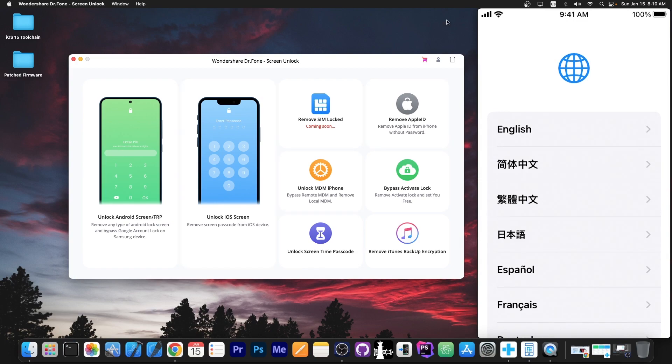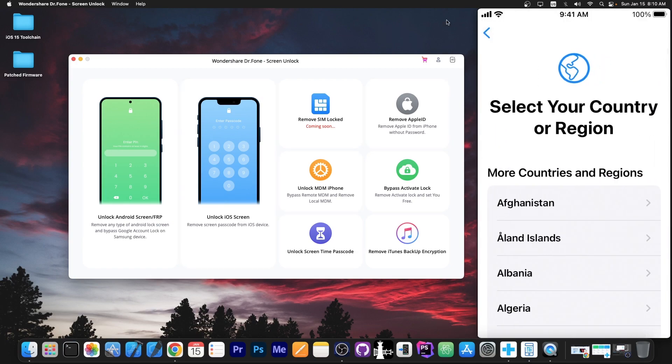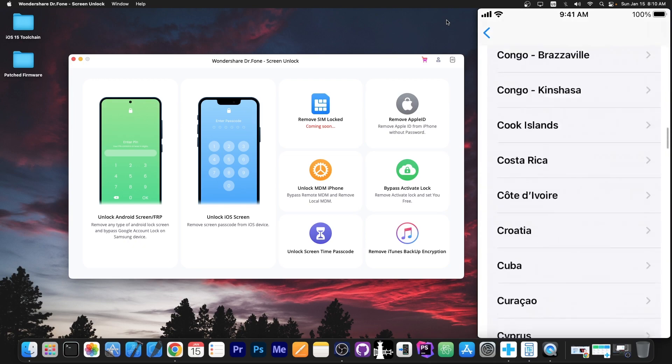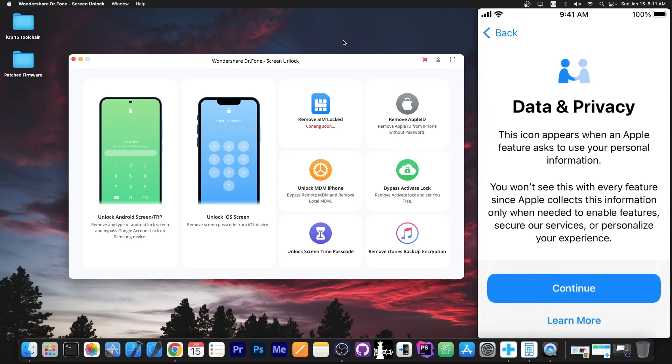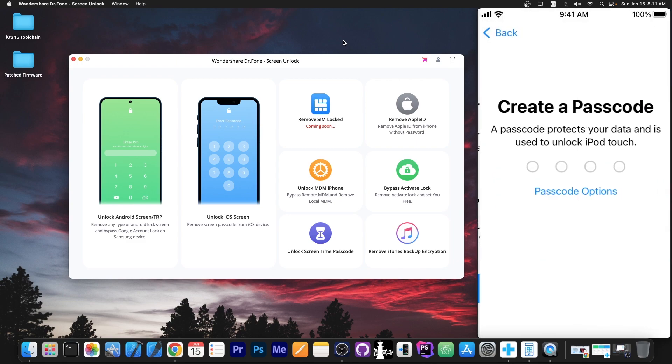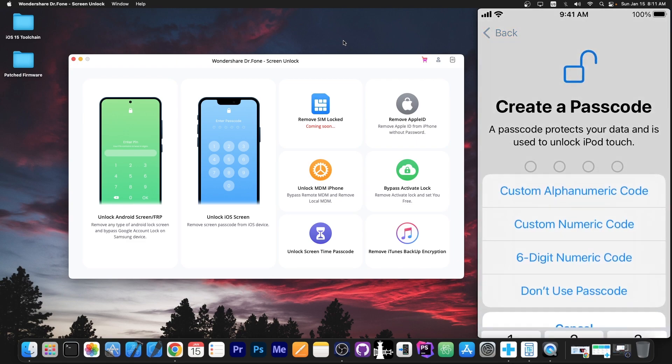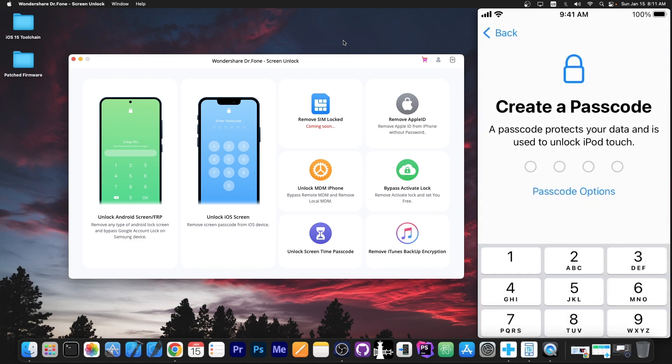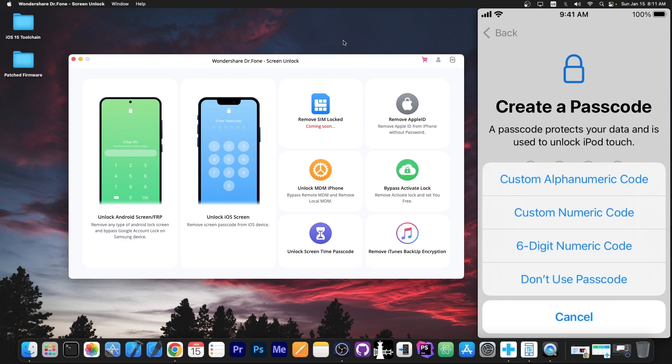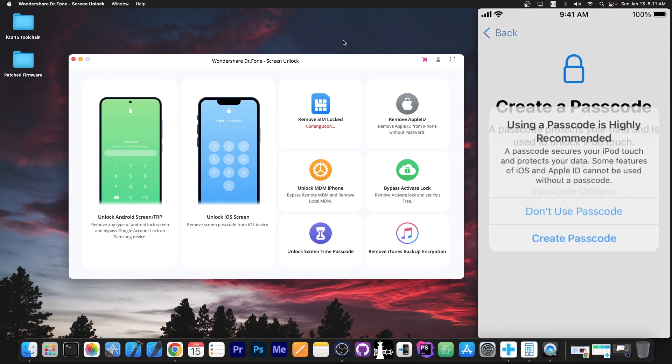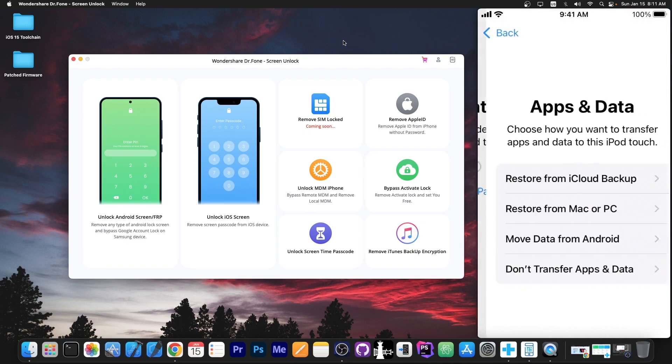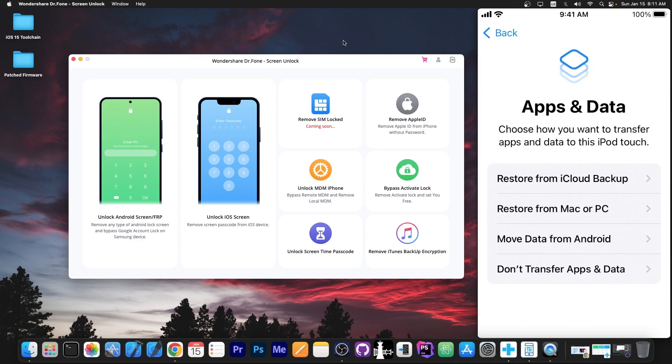We can now set up the device normally. You can go here to select your country. You can select your language, wi-fi data and stuff like that. And as you can see we're now here on the data privacy. I'm going to continue. Passcode option. We now have the option to create our own passcode. You can see that we can specify to not use a passcode or use a custom one. So the old passcode is no longer here. I'm going to say don't use passcode in here and don't use passcode again and that's it.